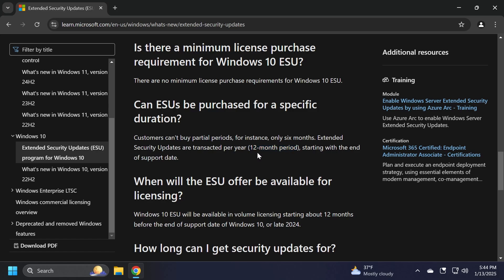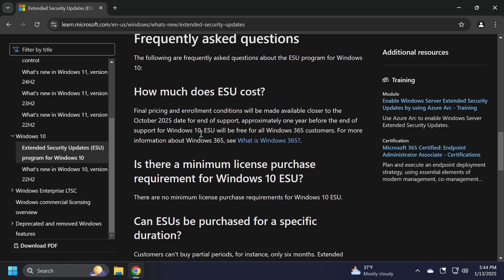I think companies and enterprises that don't want to upgrade all their computers maybe will use this program, but of course this is only a delay of the inevitable, which is basically Windows 10 reaching the end of support. Sooner rather than later, you're going to still have to upgrade your computer and upgrade to Windows 11.